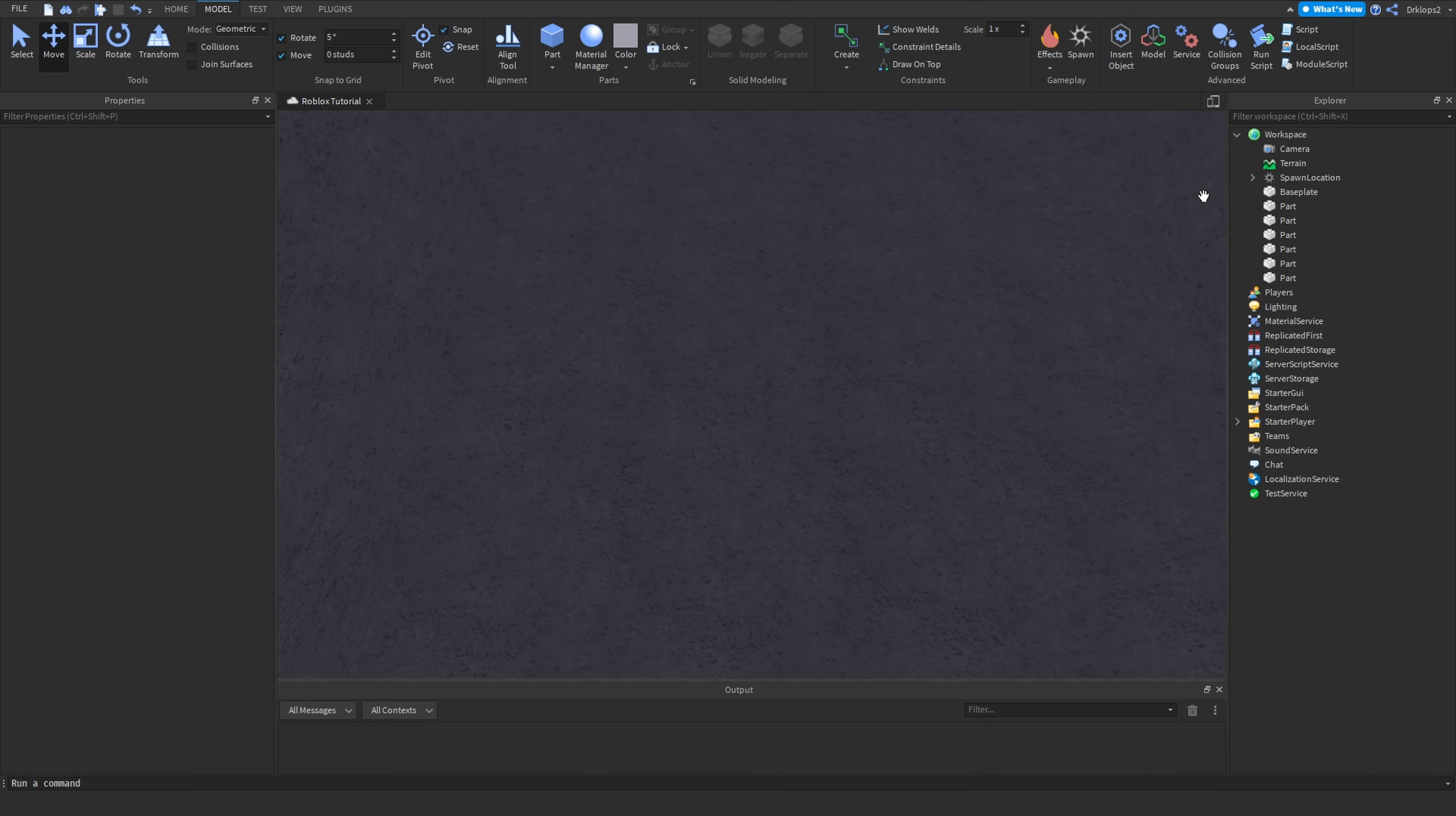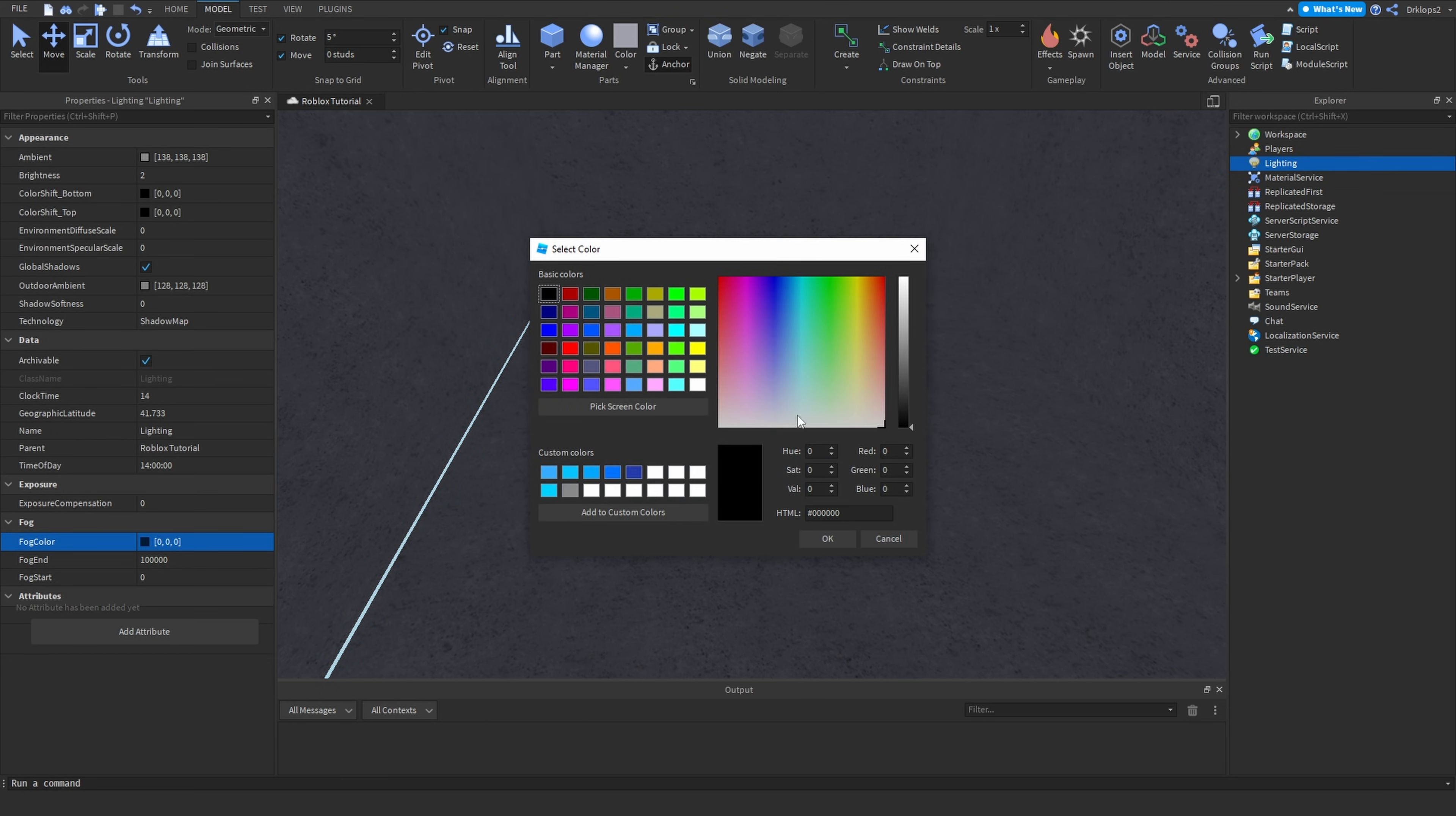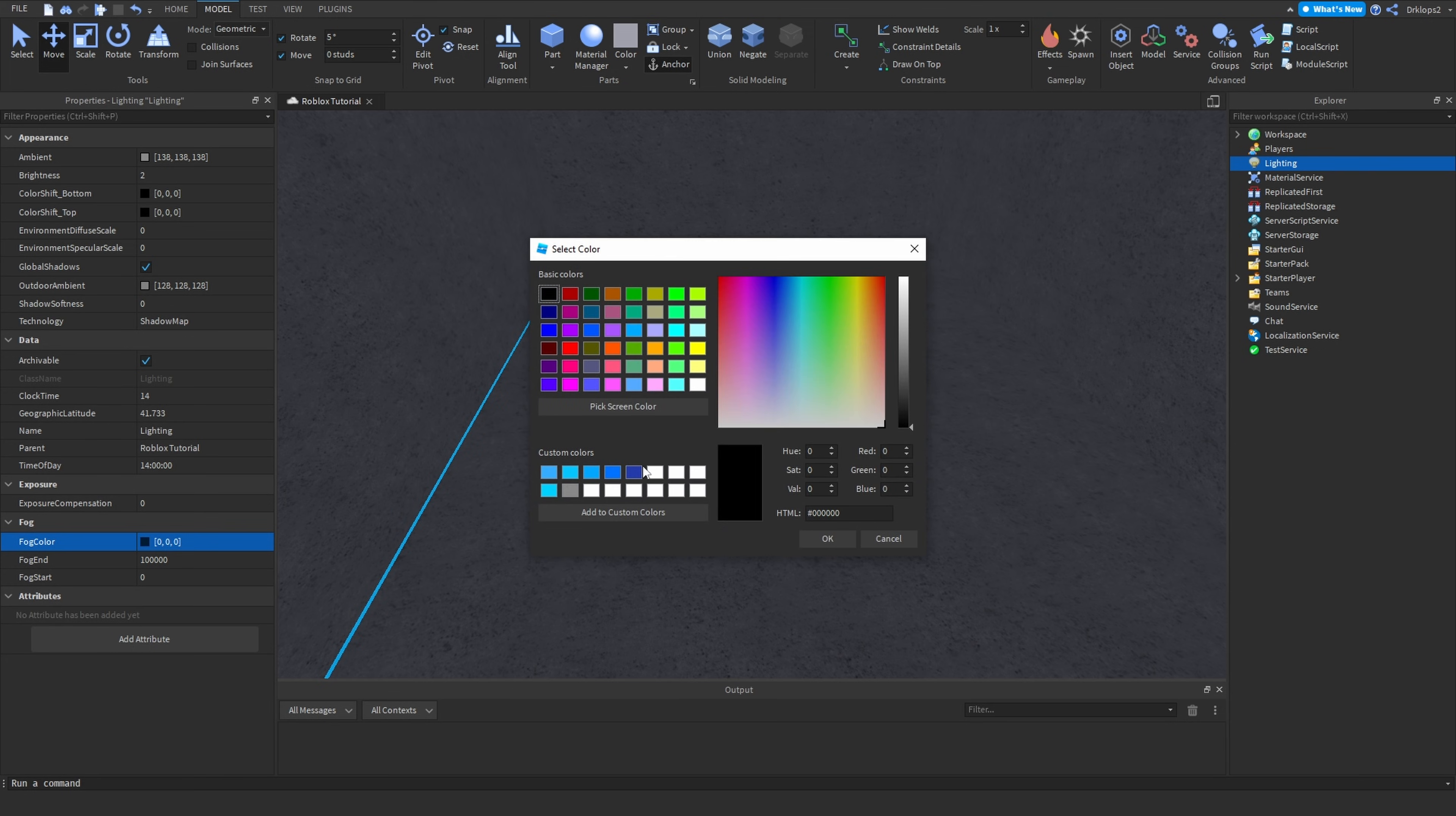From here, you're going to want to press on the lighting tab. And as you can see, you're going to want to turn this fog to dark. Make sure that it's set to black, because by default, it won't be set to black, unless you've changed it to be that way.